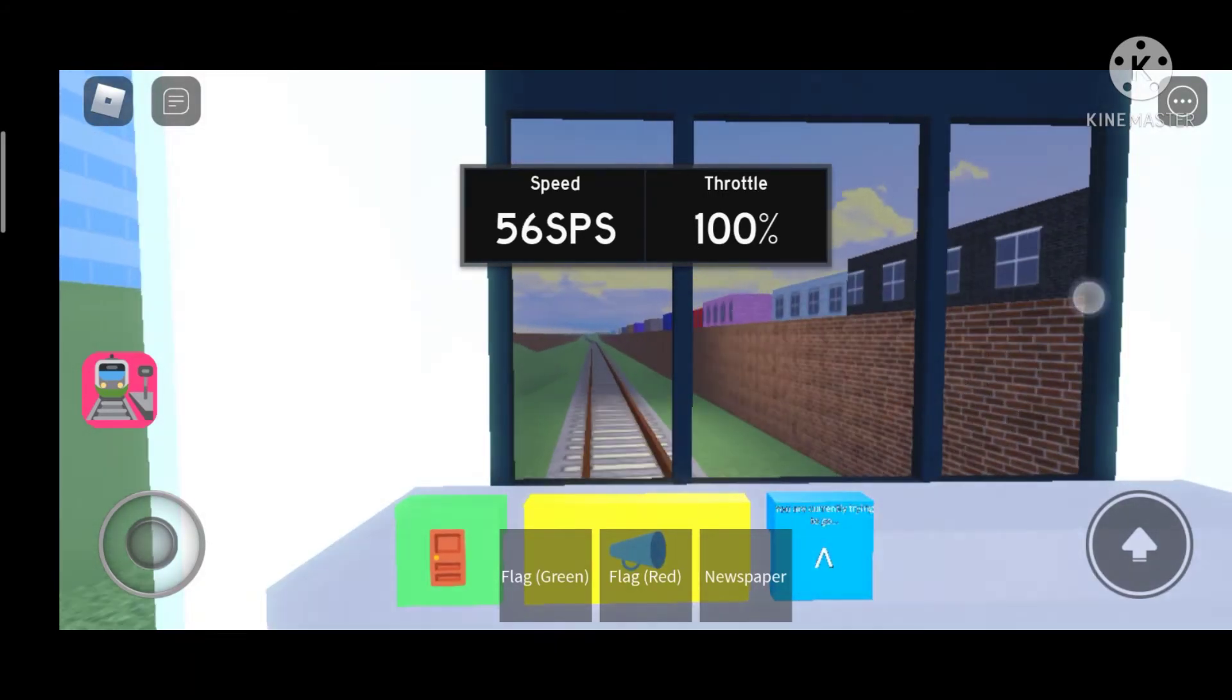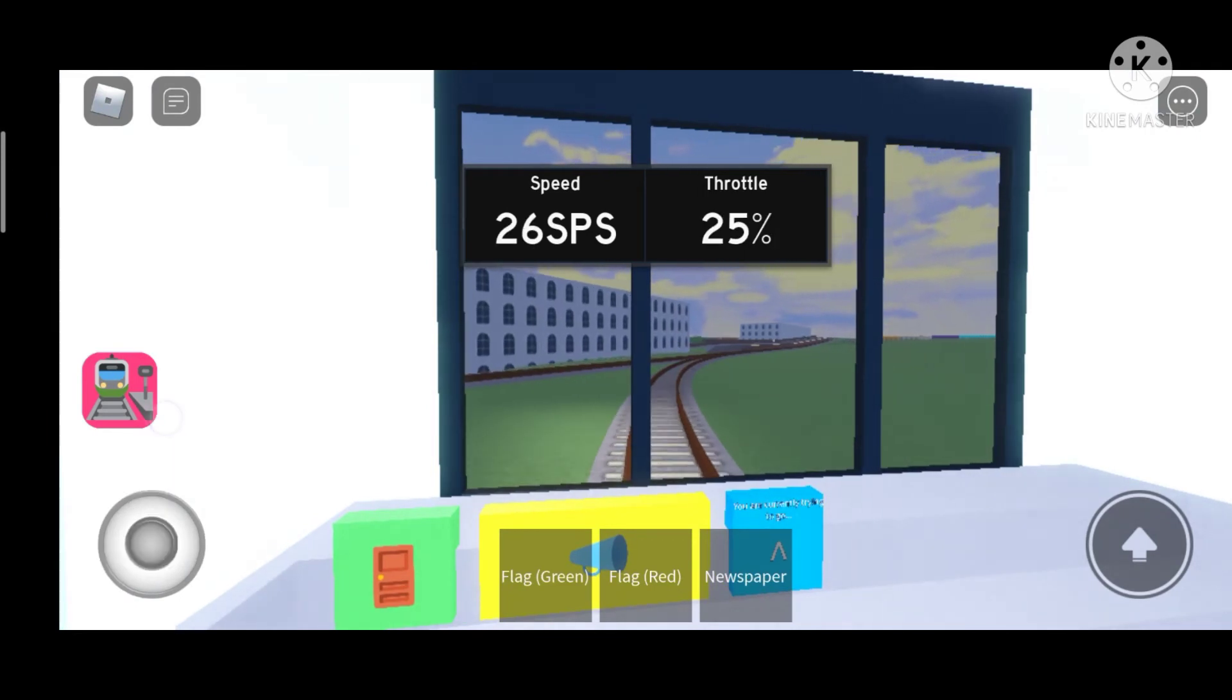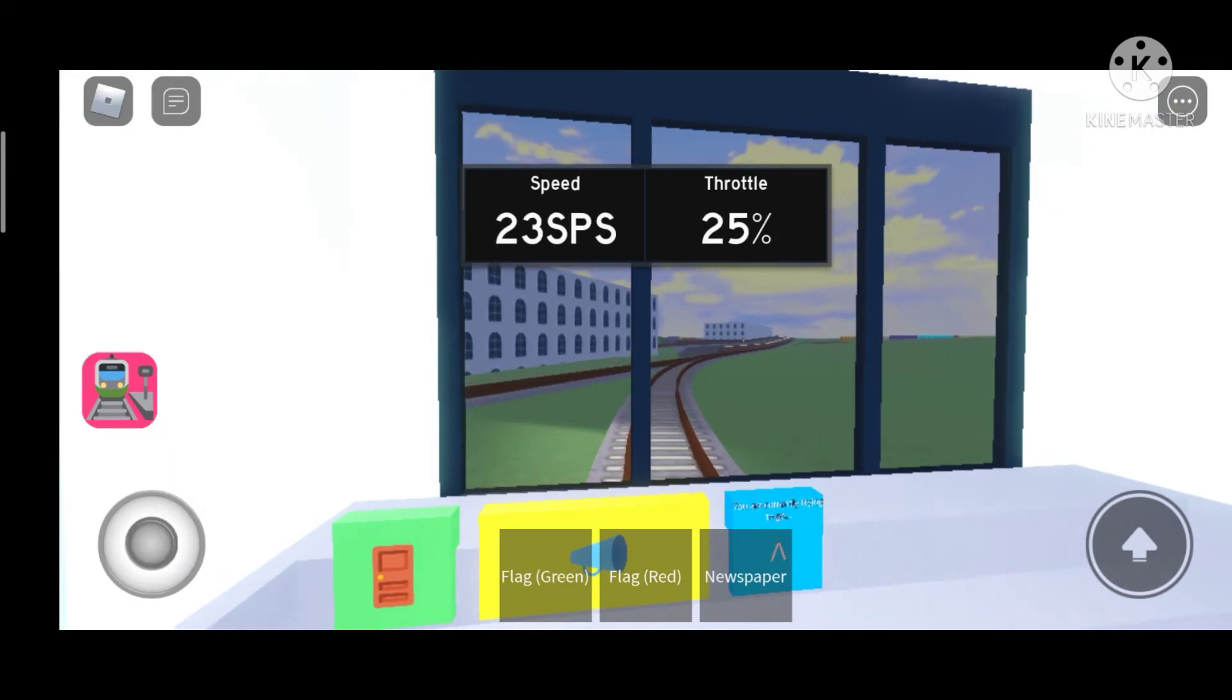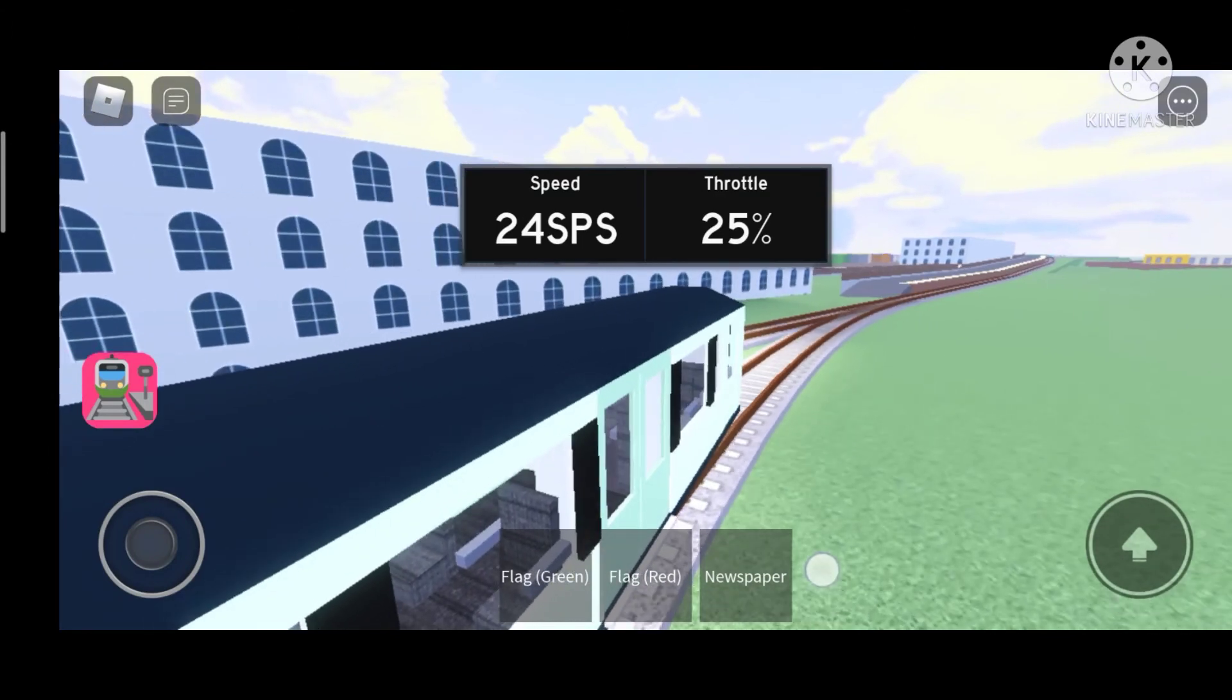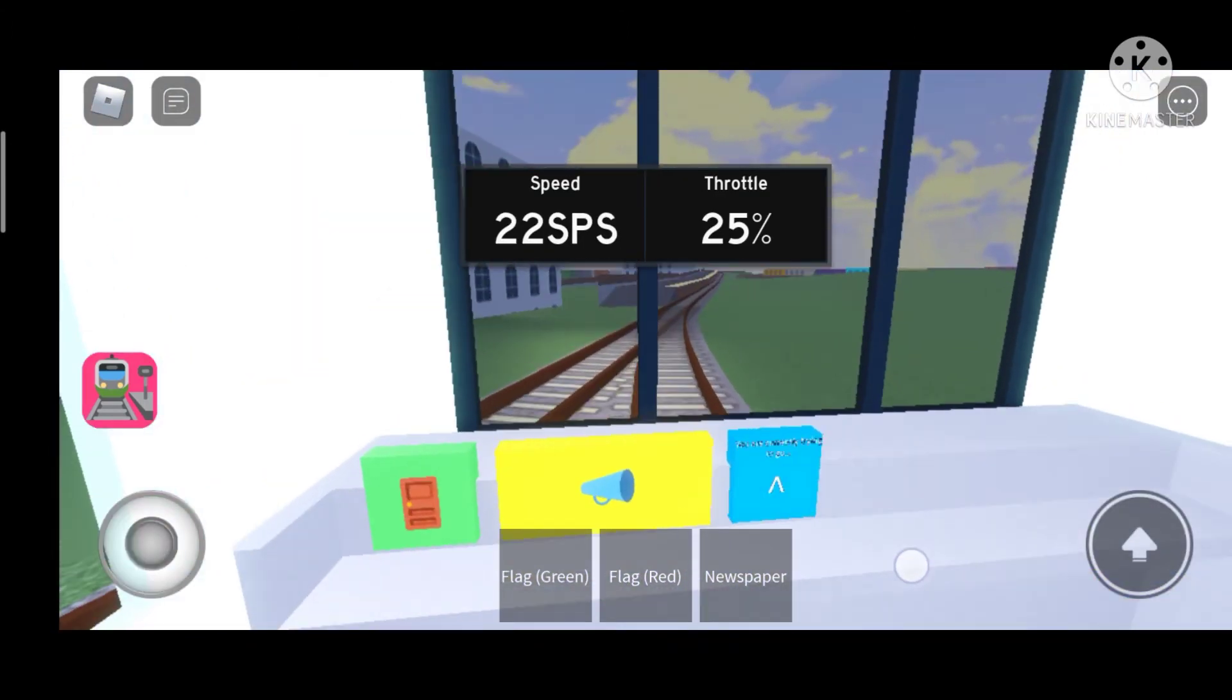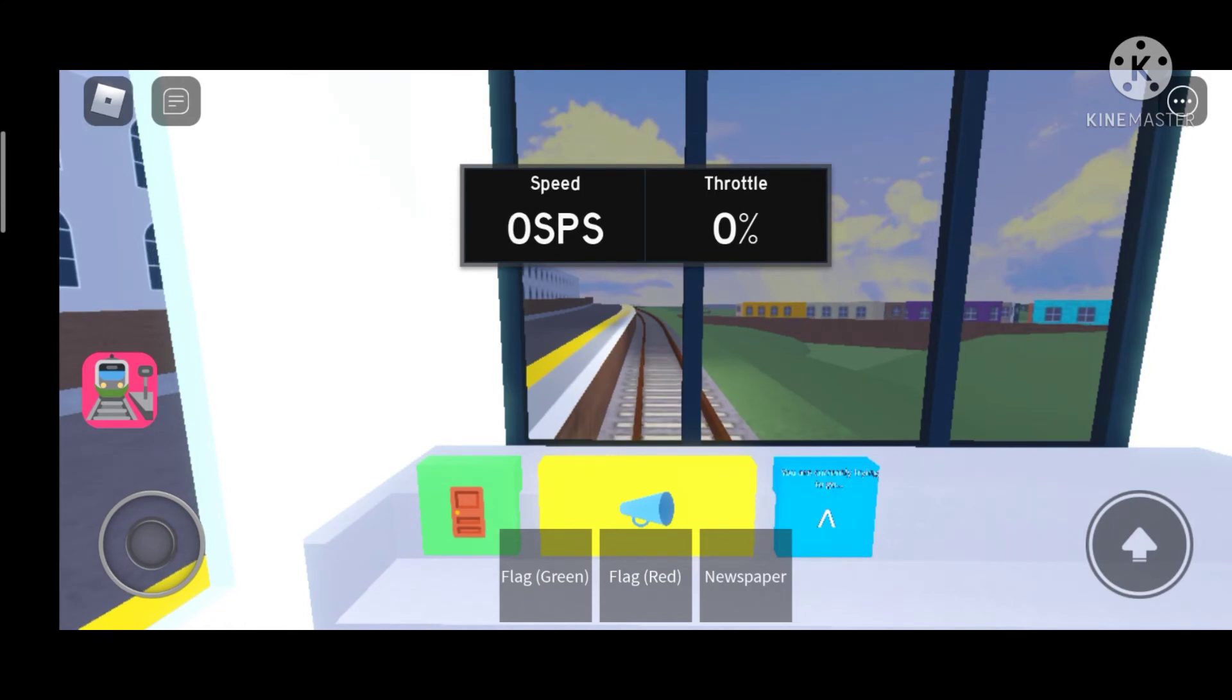Okay, apparently someone wants to get off here at depot. I've just been told, so I'm just gonna stop here very quickly. Let's just stop here then, just quickly open the door. Only one person needs to get off. I don't know why they would want to get off here. Maybe they're a train driver and they need to go to depot.